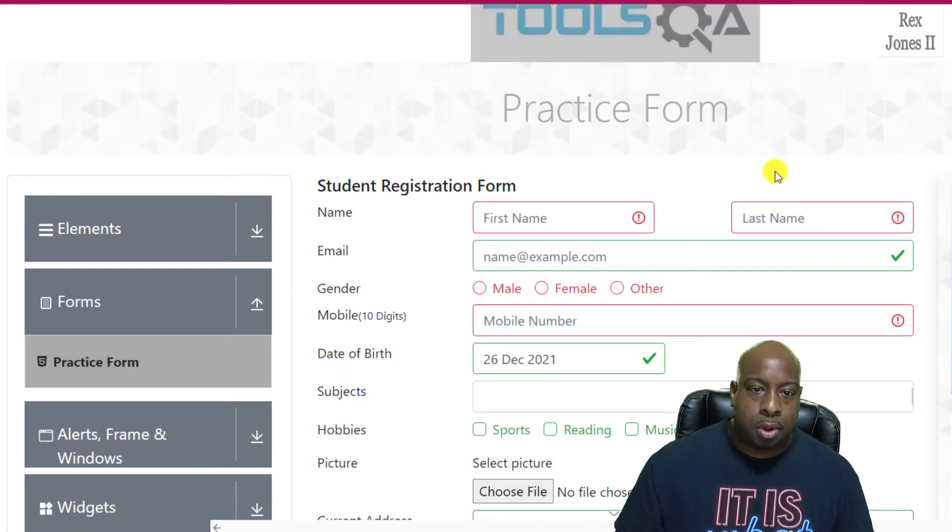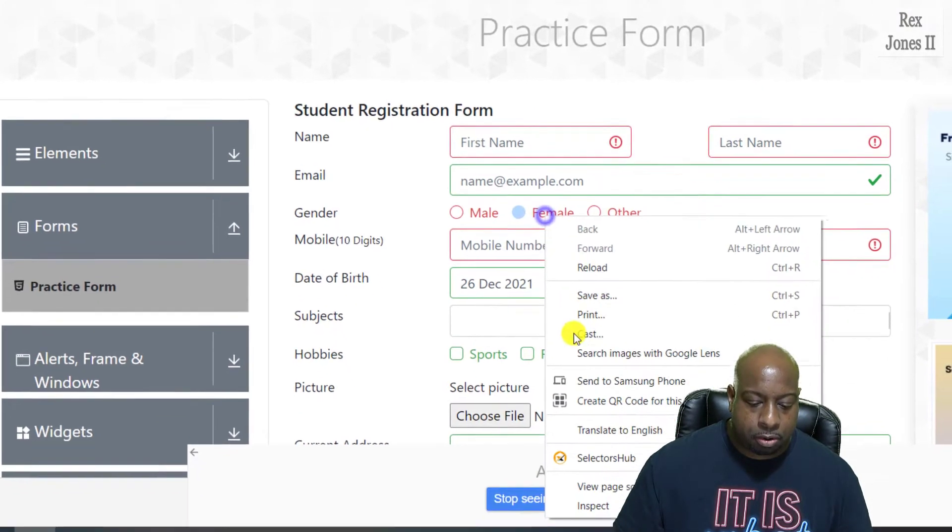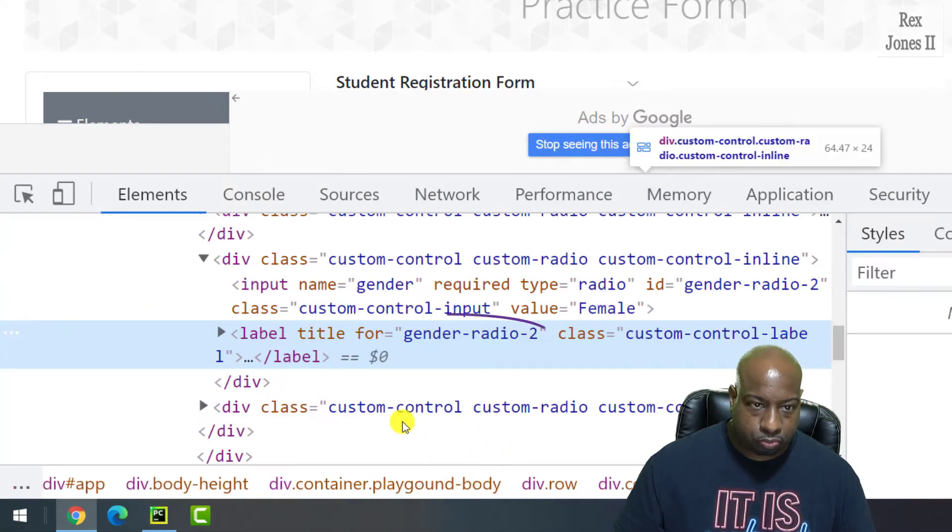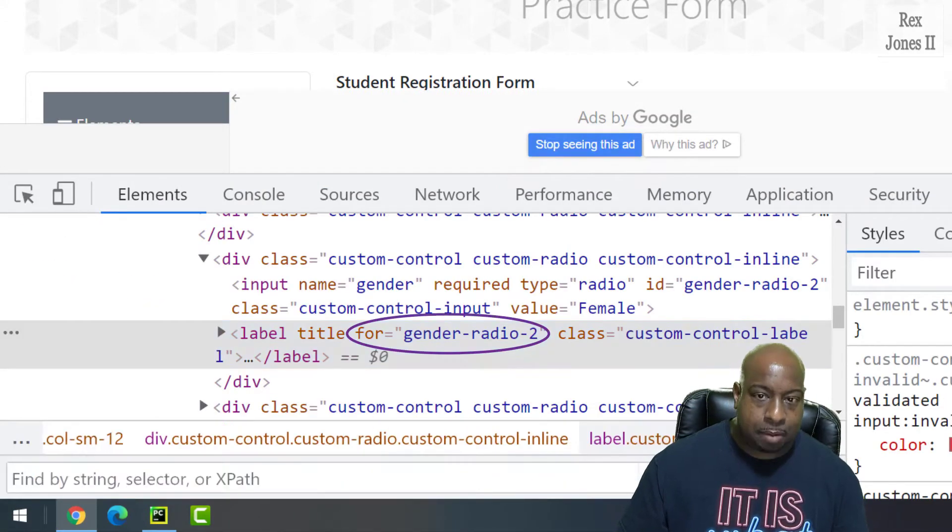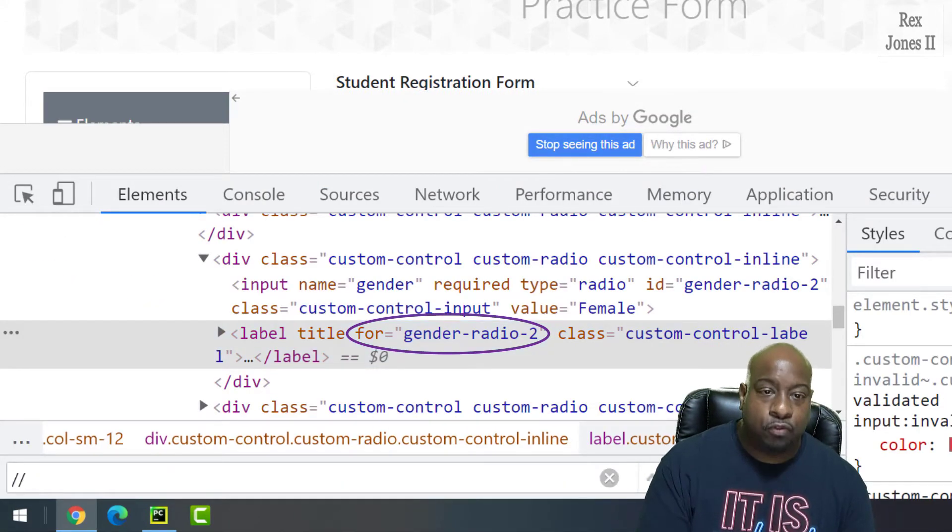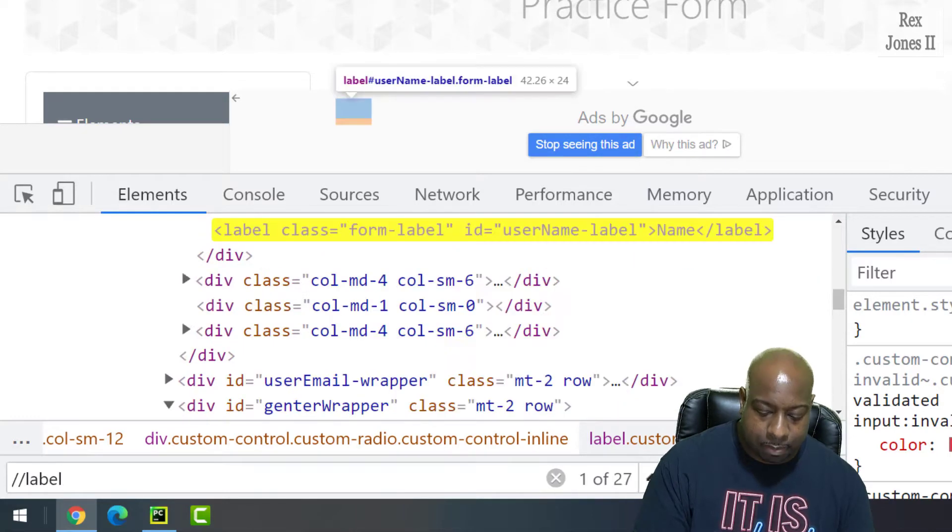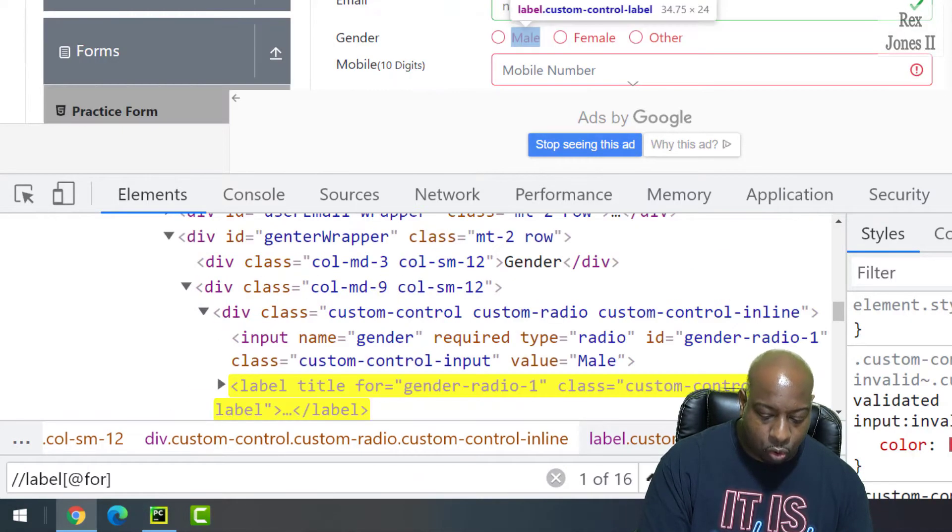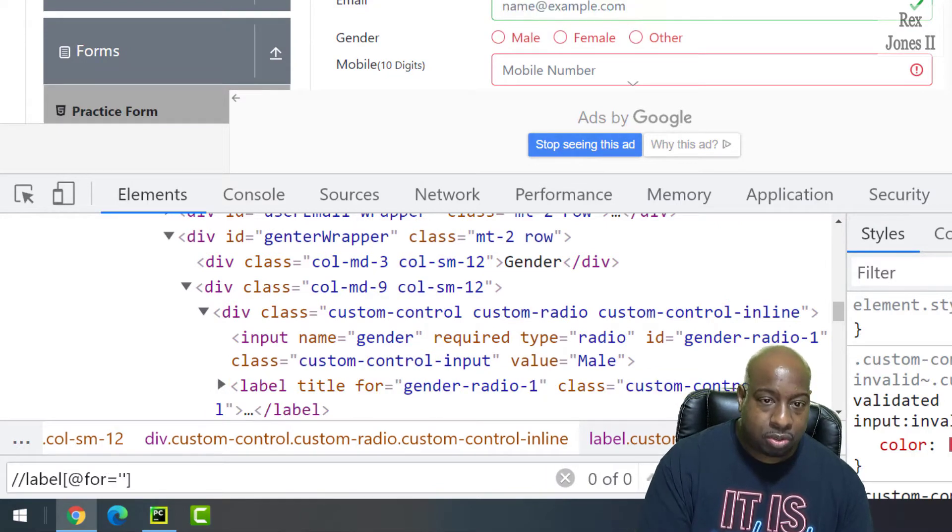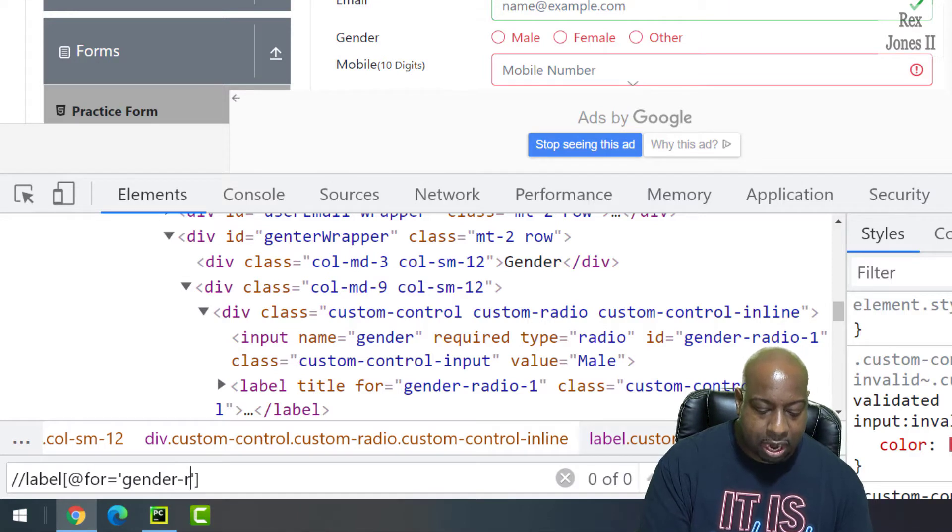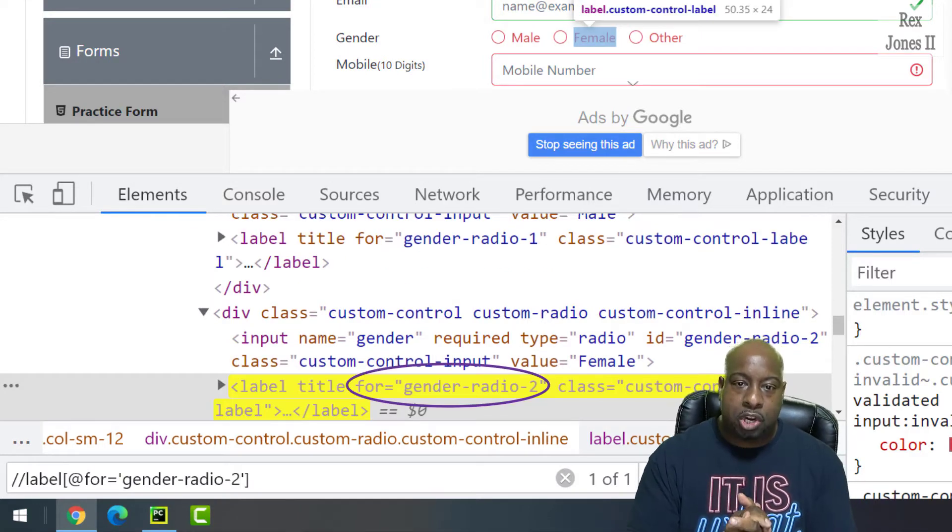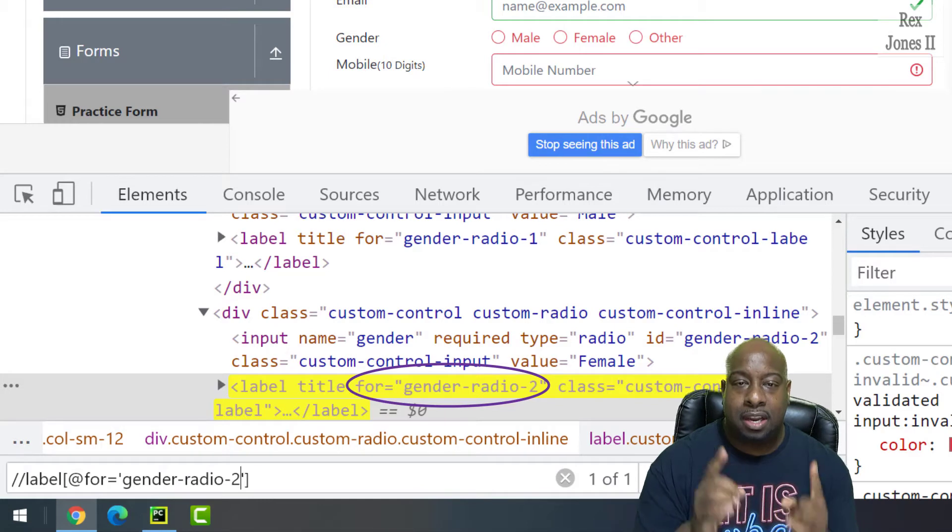Let's start by inspecting the female gender radio button and find the element by typing two forward slashes, label, open and closing brackets, at for, two single quotes, then the value for the for attribute, gender-radio-2. Bingo, we found the element.